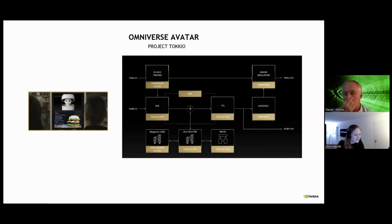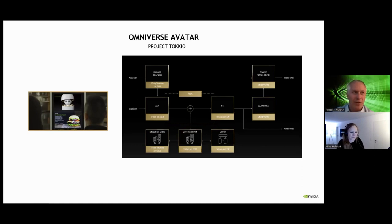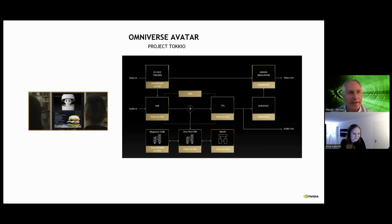For the speech synthesis, we announced custom voice. In 30 minutes, you will be able to create your own voice, because every company wants to have a different voice — you don't want to have the same voice as everyone else. So what Riva provides — it's in early access for now — in 30 minutes, you will be able to create your own voice, which will be something fantastic.